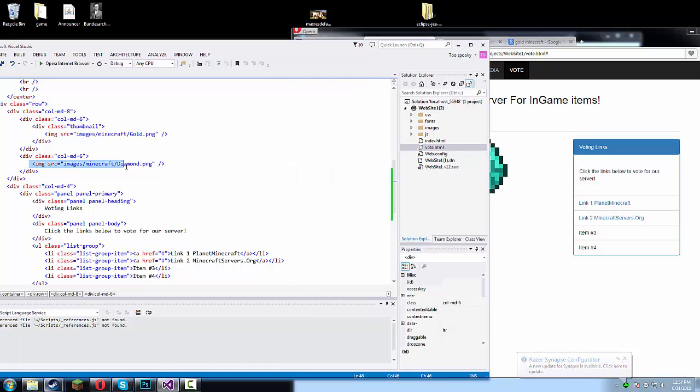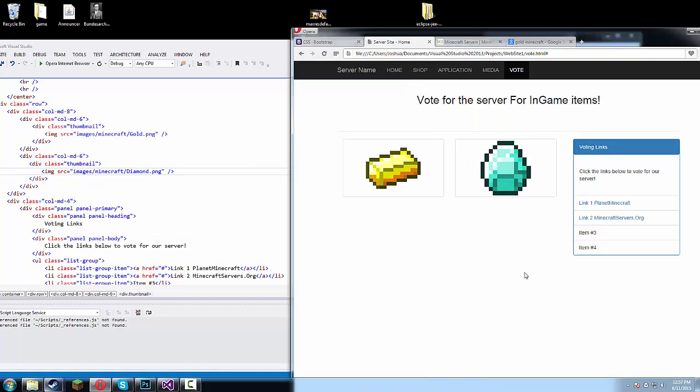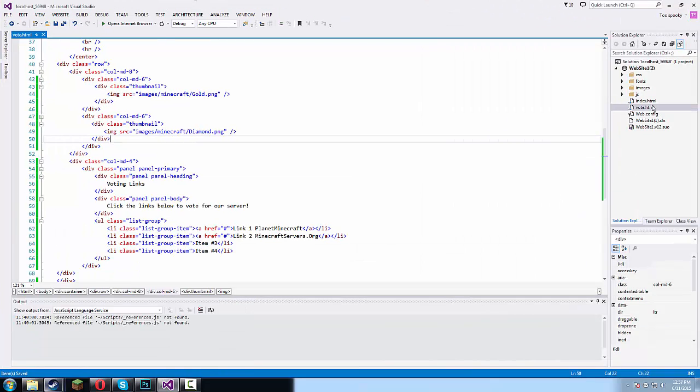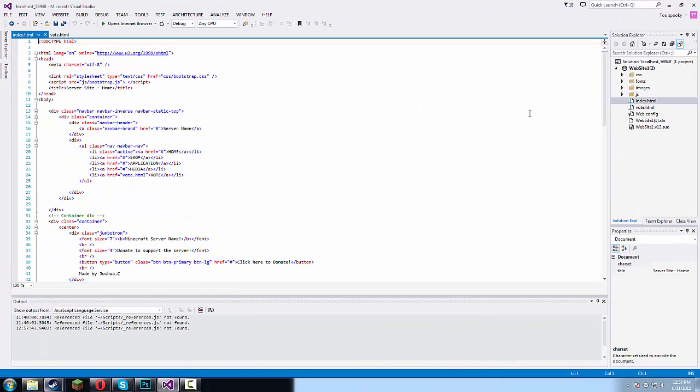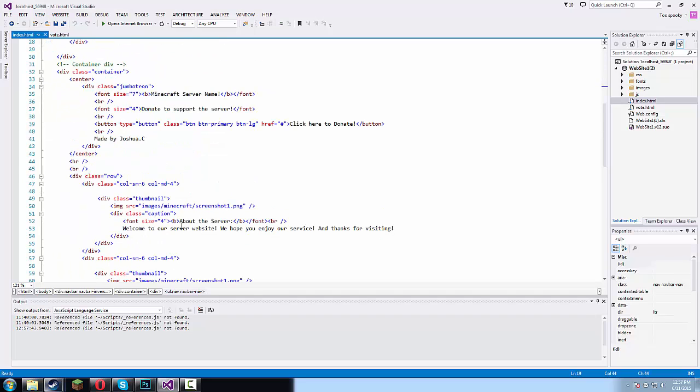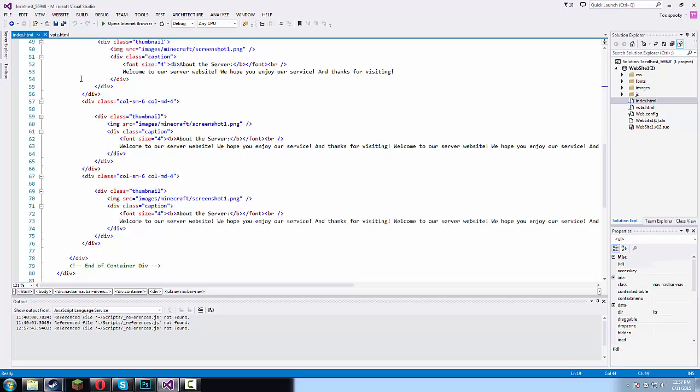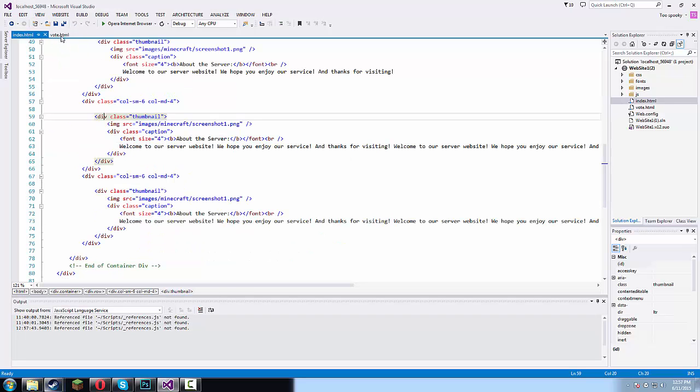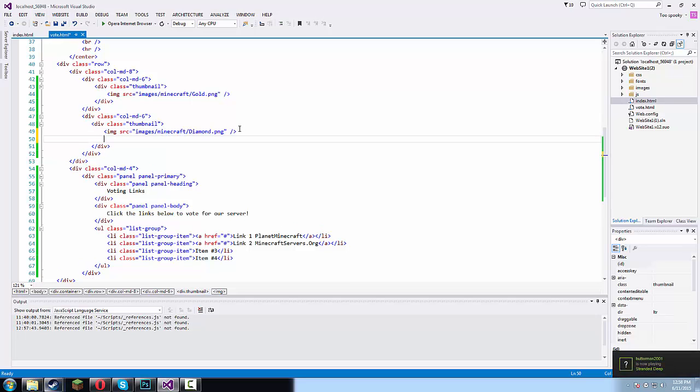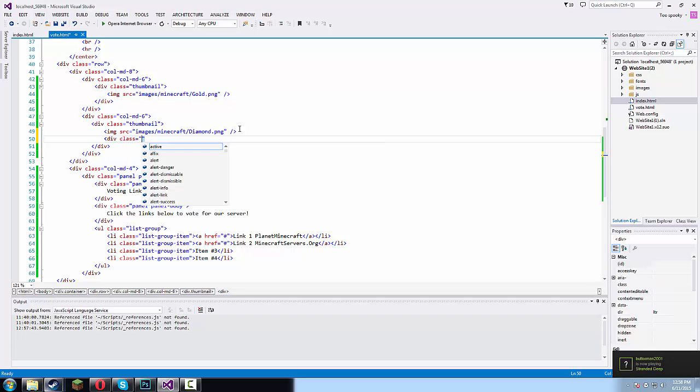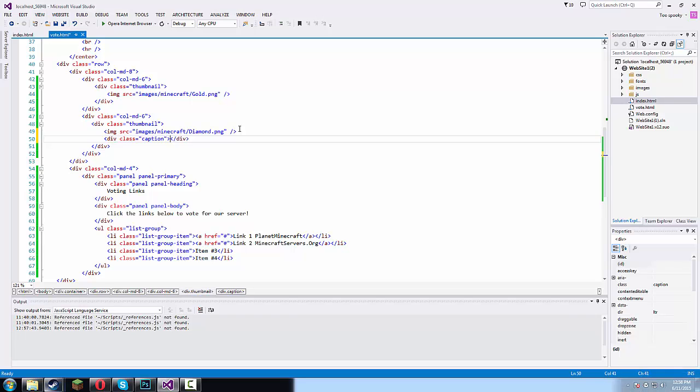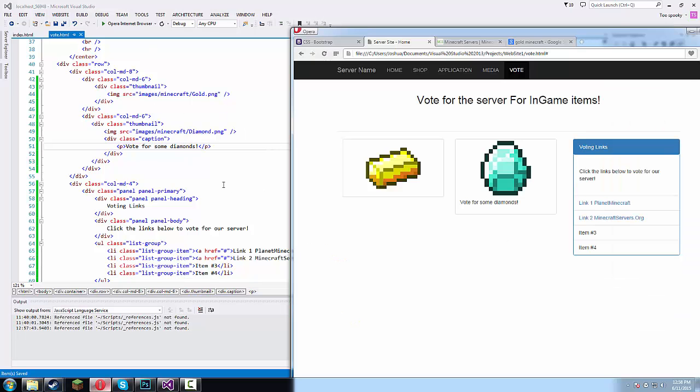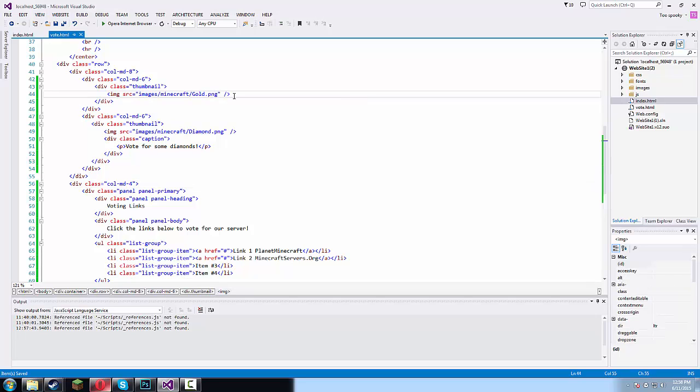In here we can type in IMG SRC equals images minecraft diamond PNG. And we have two separate items. Why? Oh we didn't actually add the thumbnail. This kinda looks a little stupid right now but we can do this. I think it's the caption. Did we use the caption? Okay yeah. We don't wanna exit the thumbnail but what we do wanna exit is that image. So let's type in div class equals caption. Let's type in here vote for some diamonds or something like that.